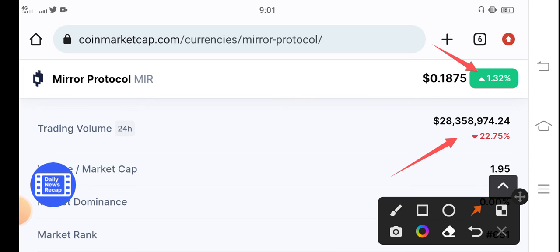So don't worry about it. My personal prediction about Mirror Protocol is positive and I'm 100% sure that it will pump in the future. That's why I recommend holding. By the way, what's your opinion and prediction for Mirror Protocol? Please share in the comment box and don't forget to subscribe.